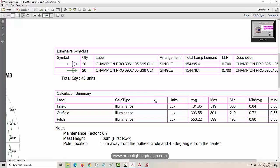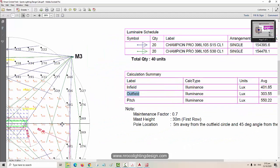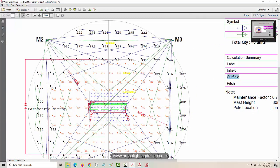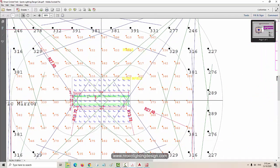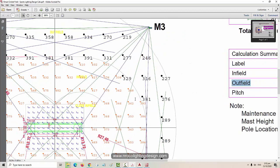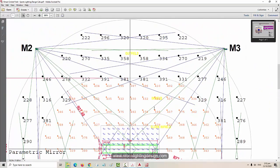For now let's go for the basic. There is what we call the pitch - the client says they want 500 lux on the pitch, 300 lux on the outfield, and 400 lux on the infield. The pitch is shown with the blue numbers. The infield is shown with the orange color numbers, and the outfield is shown with the black color numbers.